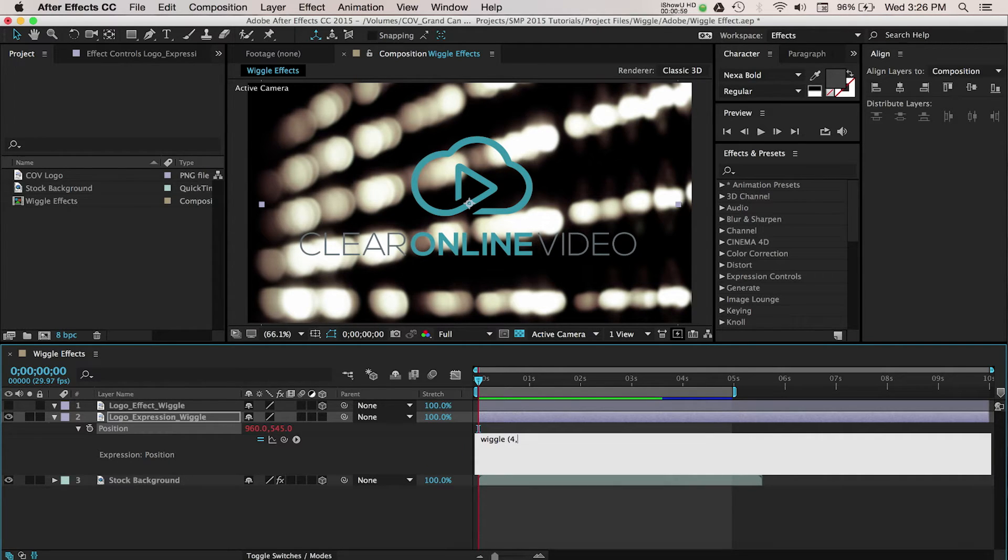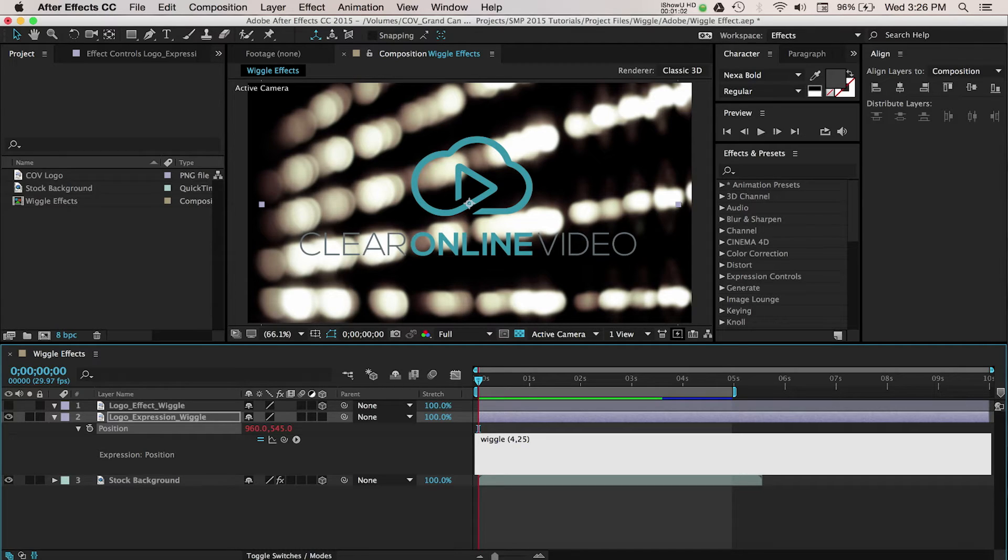Type in wiggle followed by a formula of open bracket 4 comma 25 close bracket. I've told After Effects to wiggle the logo 4 times a second at a motion of 25 pixels.